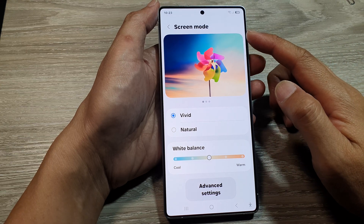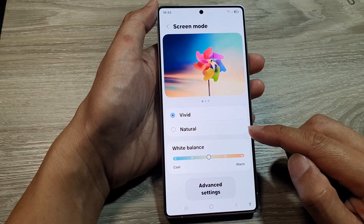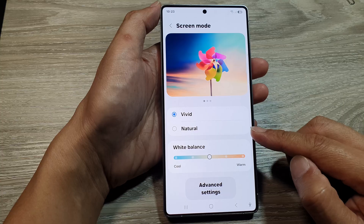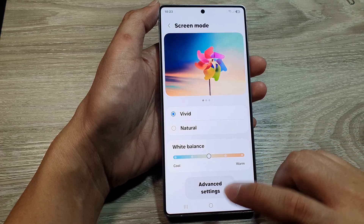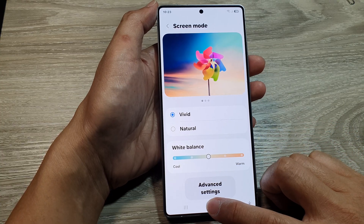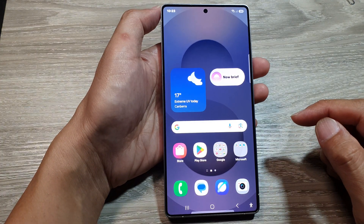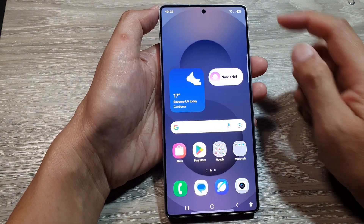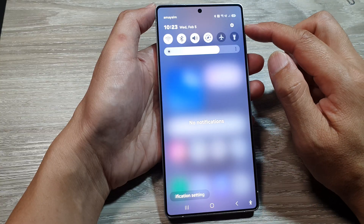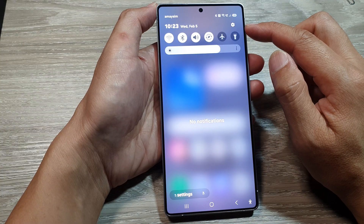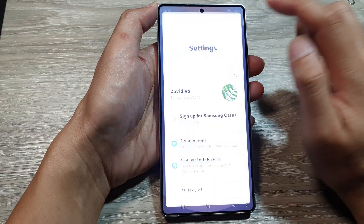How to set the screen mode to vivid or natural color on the Samsung Galaxy S25 series. First, tap on the home button to return back to the home screen. And from the home screen, swipe down at the top to open up quick settings. In here, tap on the settings icon.